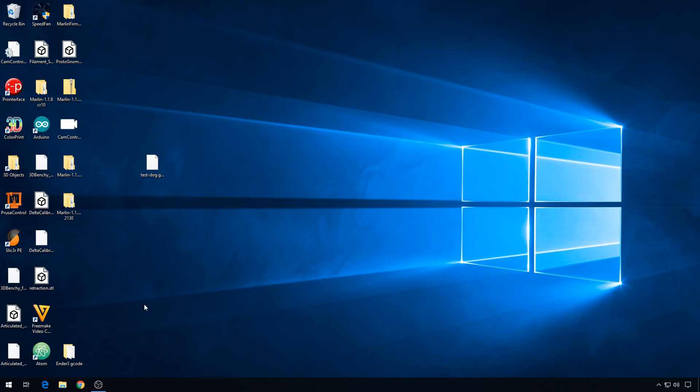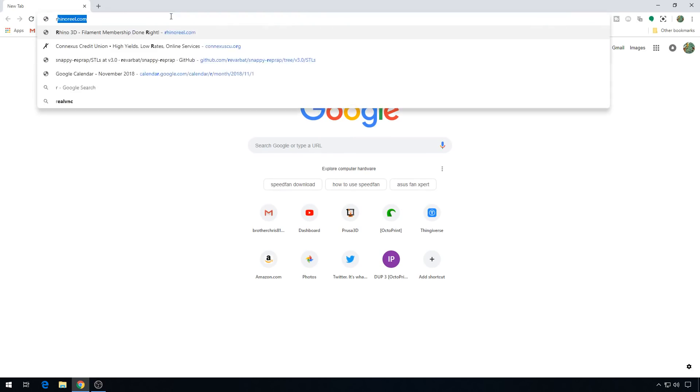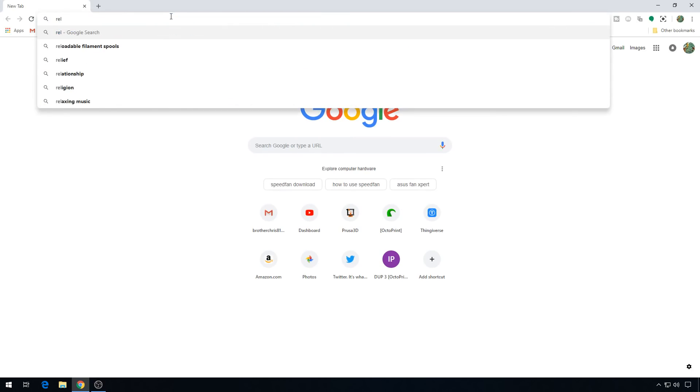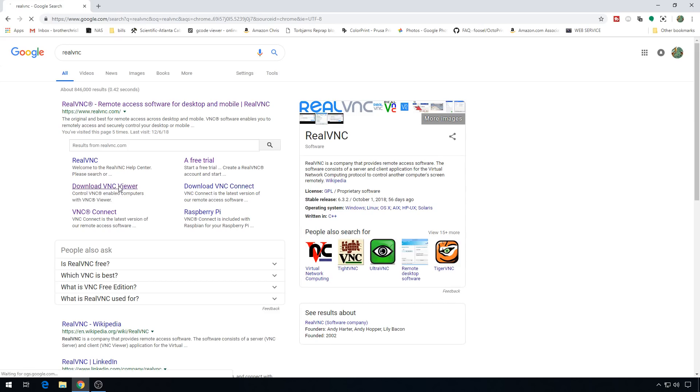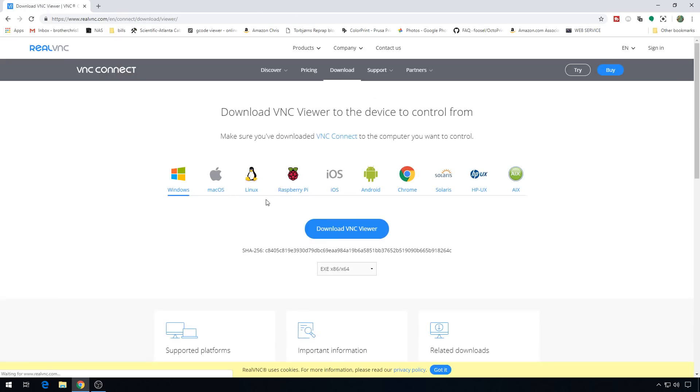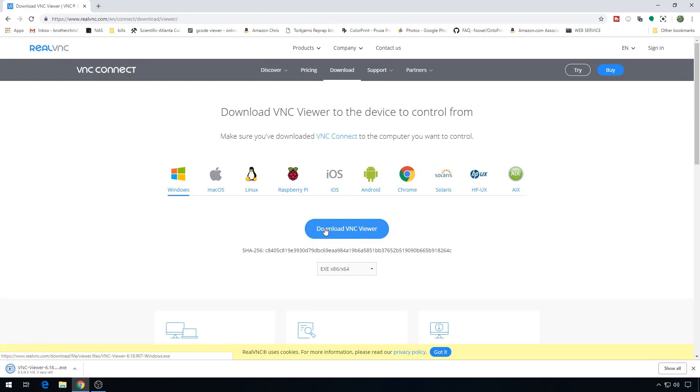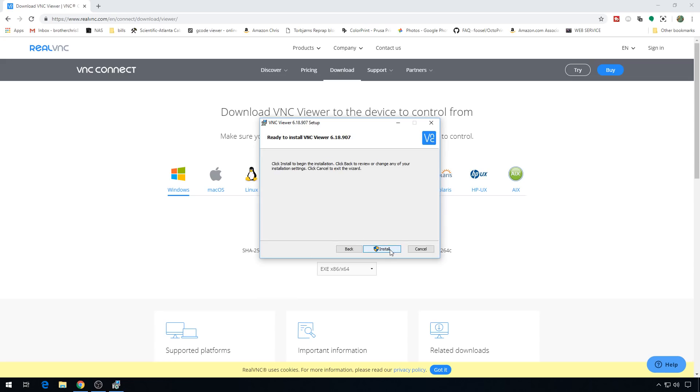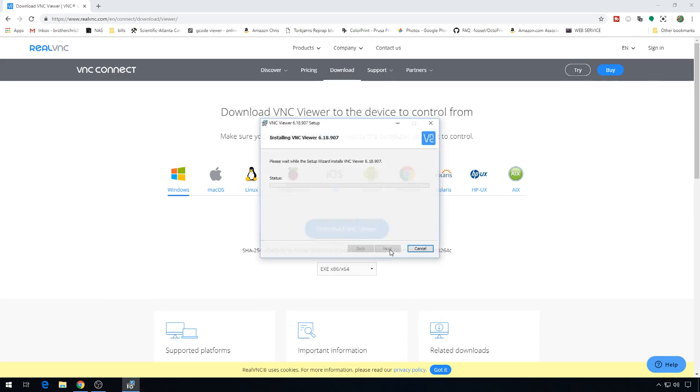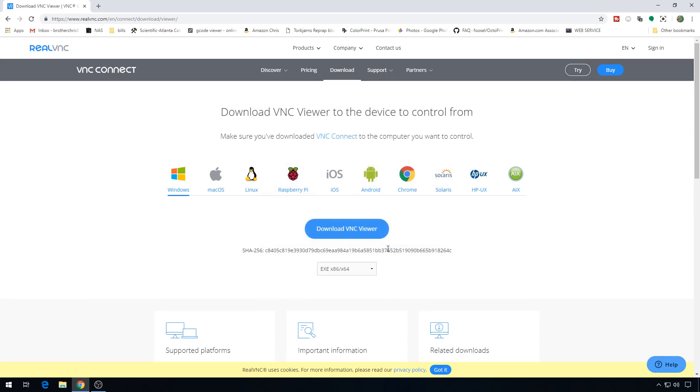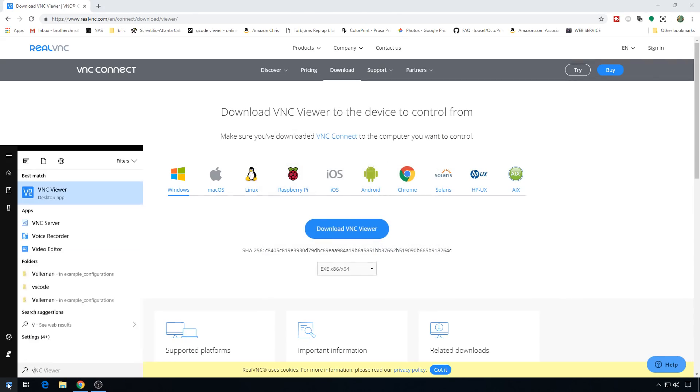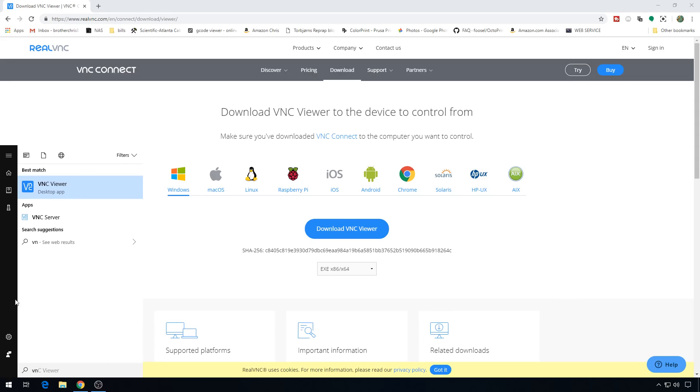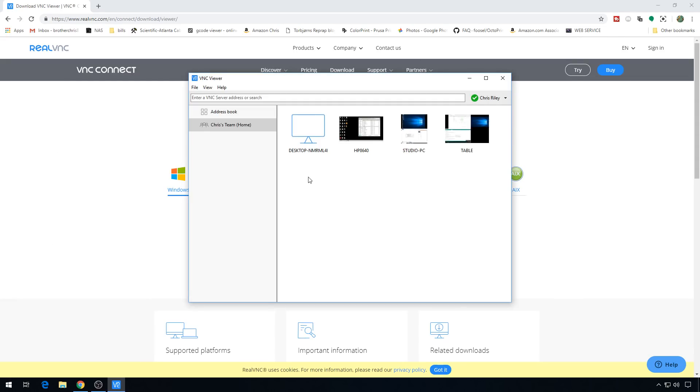Now we're back to the usual computer that we use. We need to install VNC viewer on this computer to be able to see the new print farm computer. So we'll search for RealVNC. We'll download VNC viewer. Download button again. Downloads complete. We'll open it up. Click next. We agree. Next. Next. Install. Finish. And now we can search for VNC. Here's our VNC viewer desktop app.